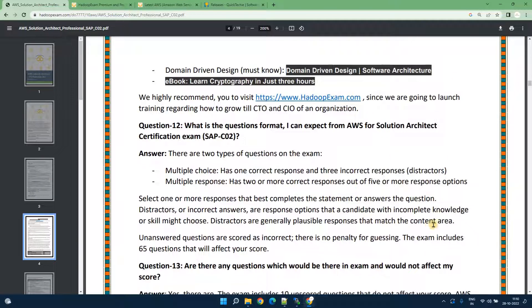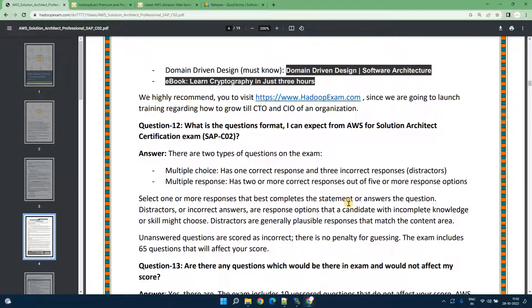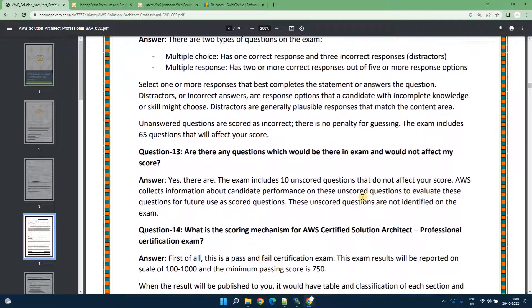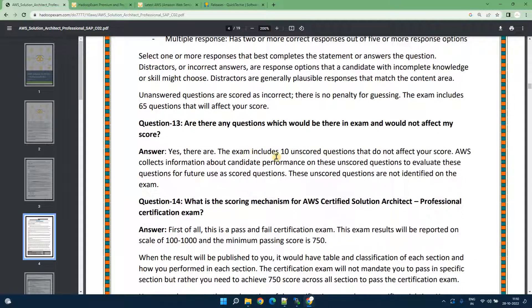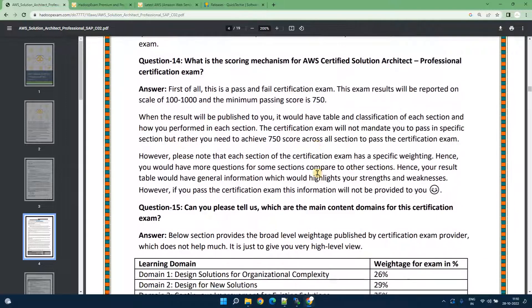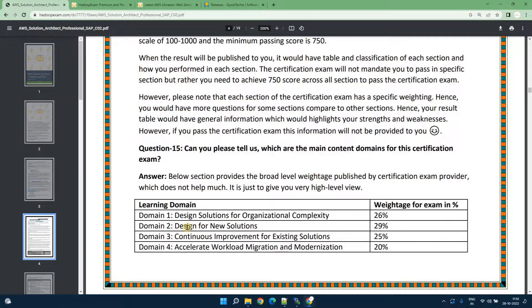Let's move back towards SAP software architect professional C02 certification. There would be multiple choice multiple response questions and as I mentioned previously 10 underscore question would be asked. That is the scoring mechanism that is described here.